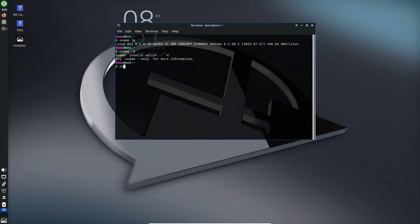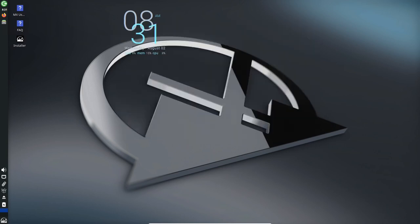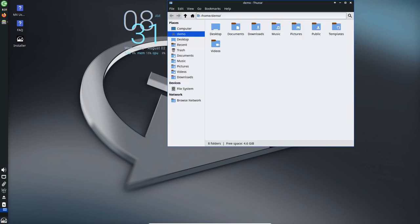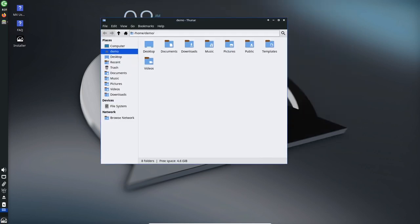With three major desktop versions to choose from, improved accessibility, updated tools, and enhanced customization options, MX Linux 23 is set to deliver an exceptional user experience.